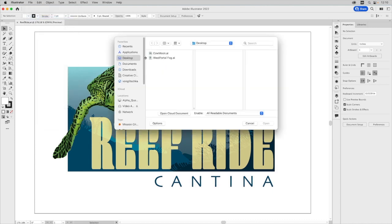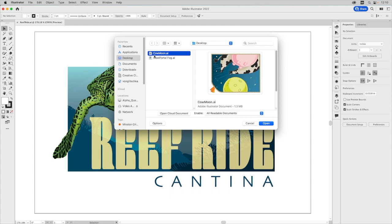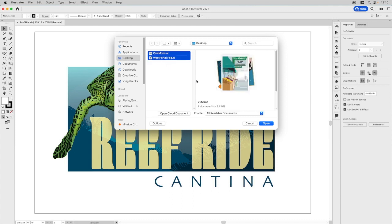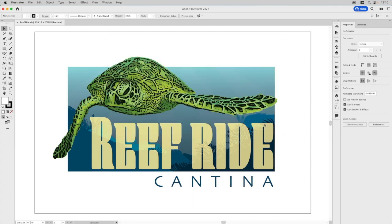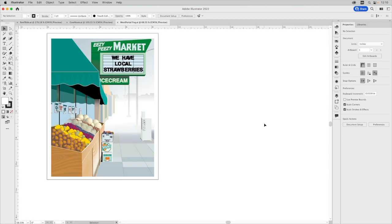We're on our desktop, and we're going to select this Cal Moon file and this West Portal Fog file. And we're just going to click Open. You can see it opens those two documents, but it opens them in tabs.